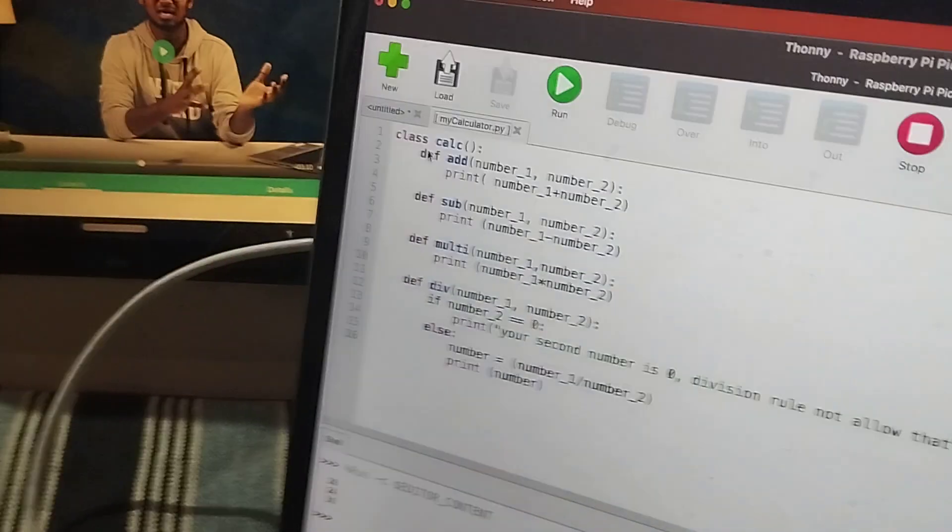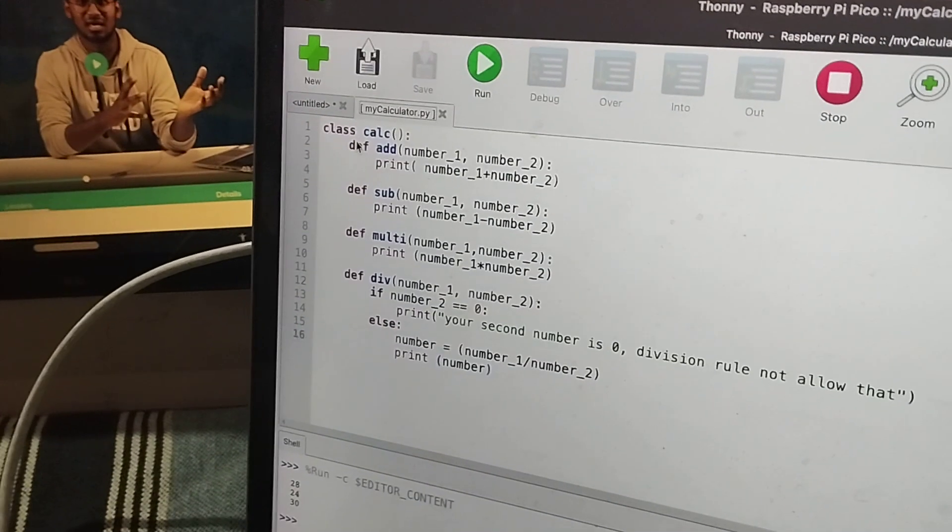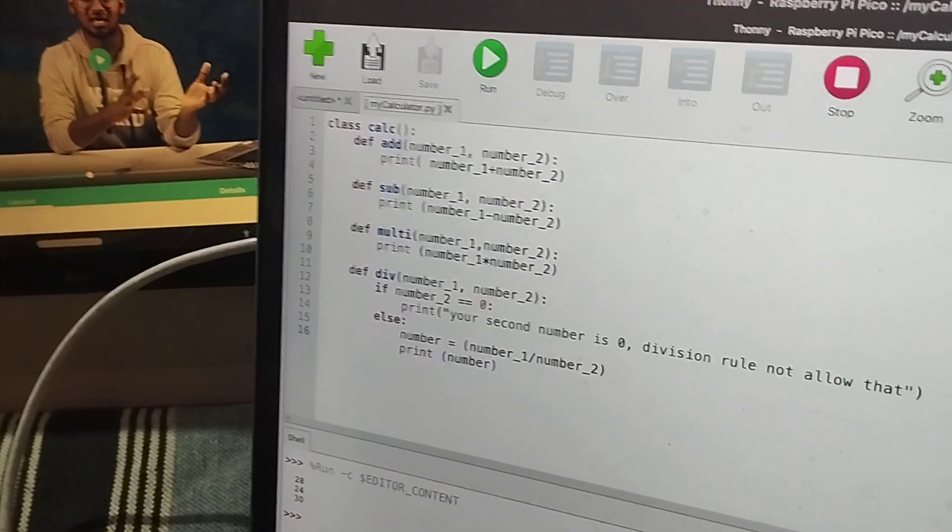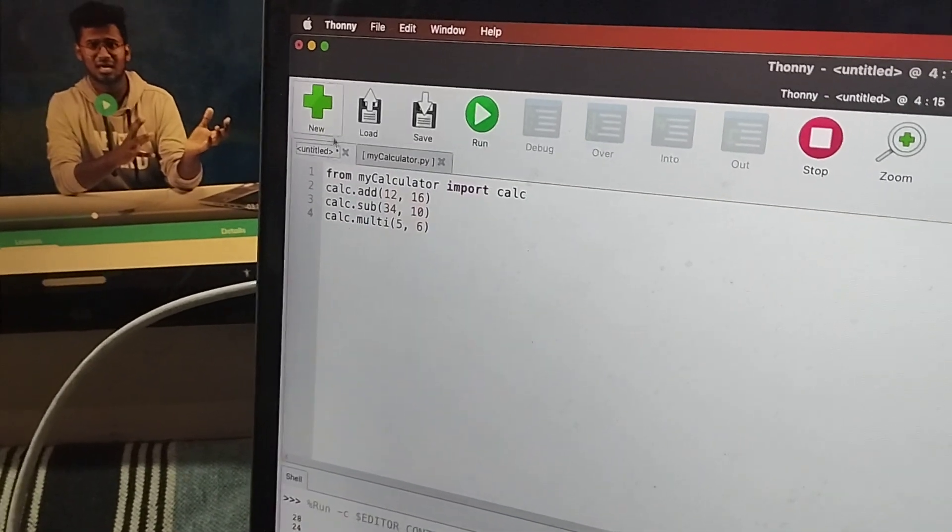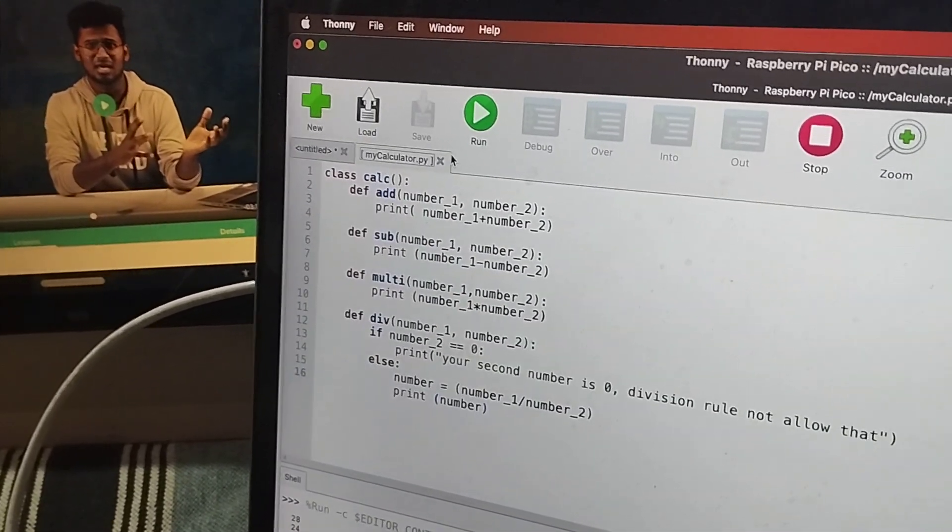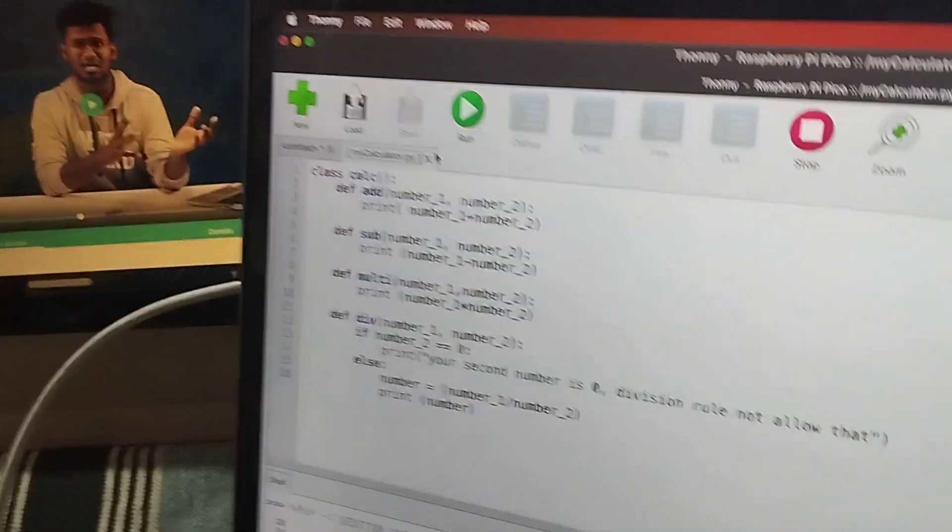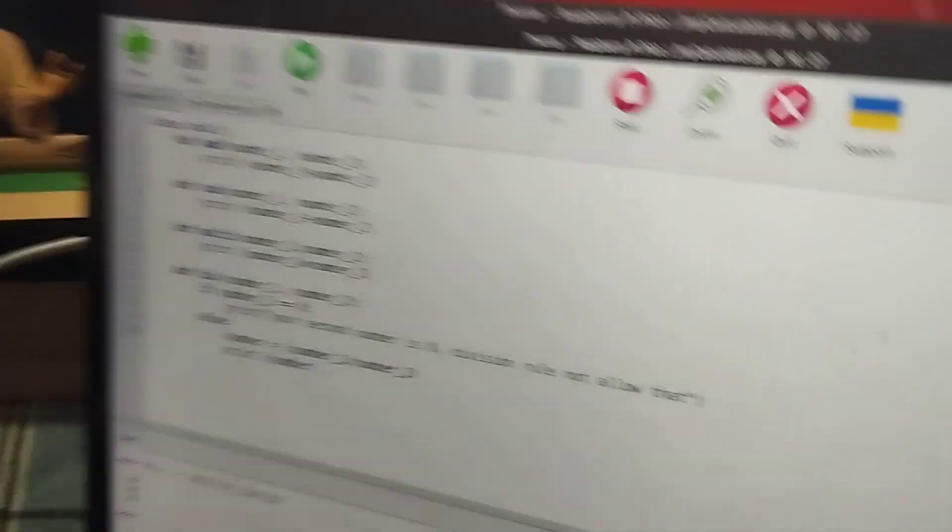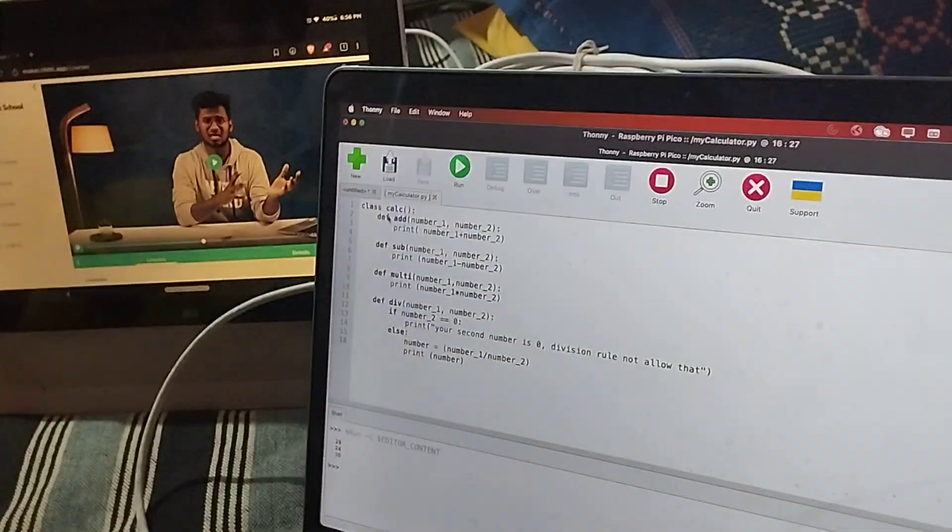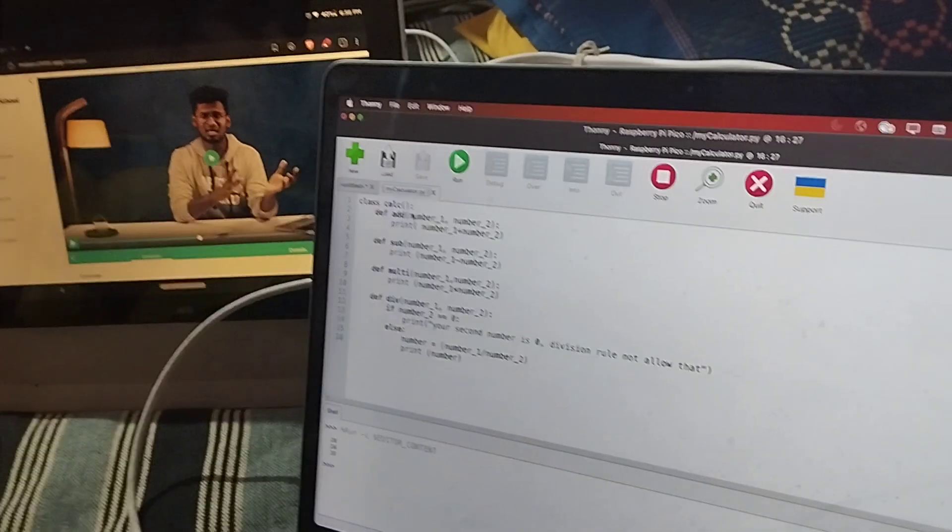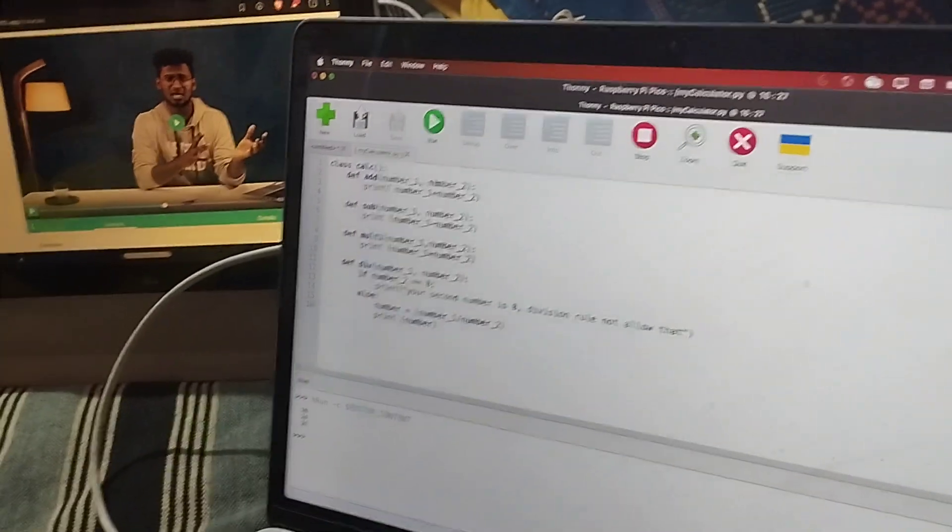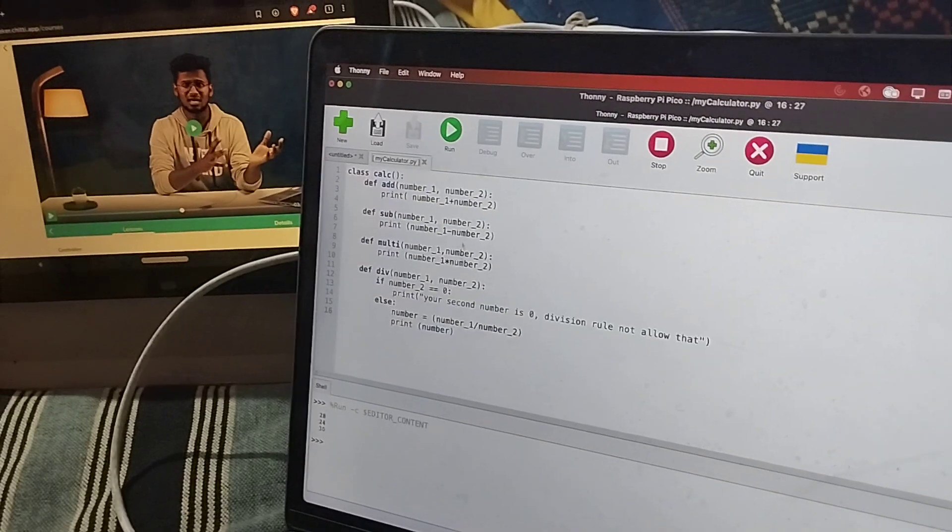So first I am creating a class called Calc. So next I am defining add. Here everywhere there are two numbers.